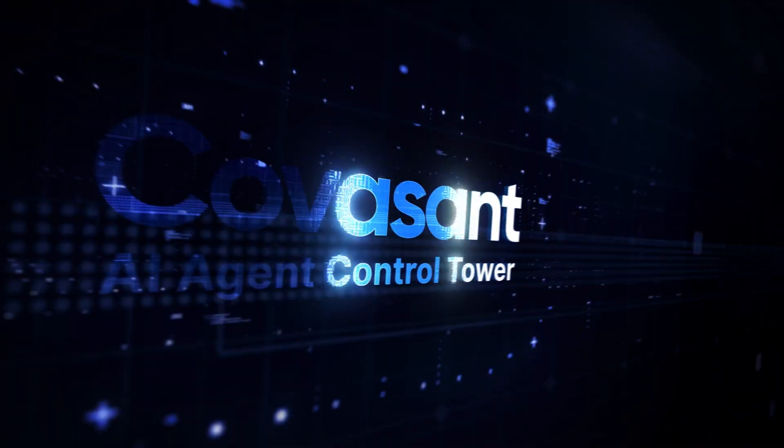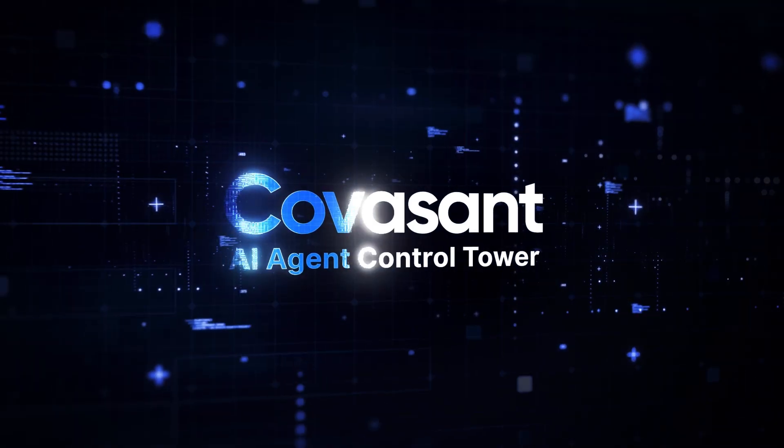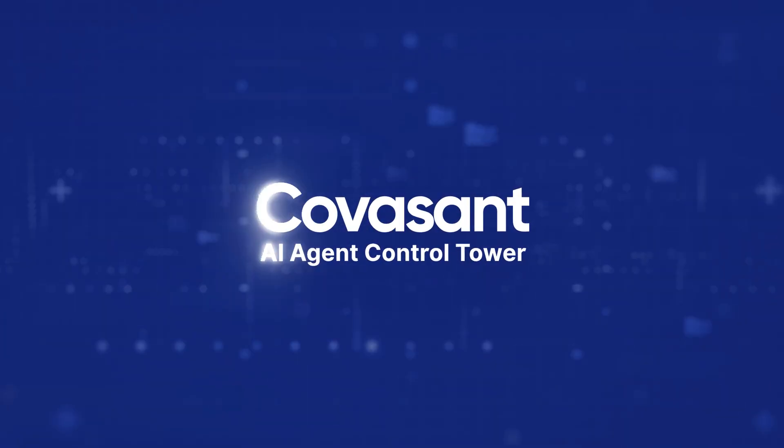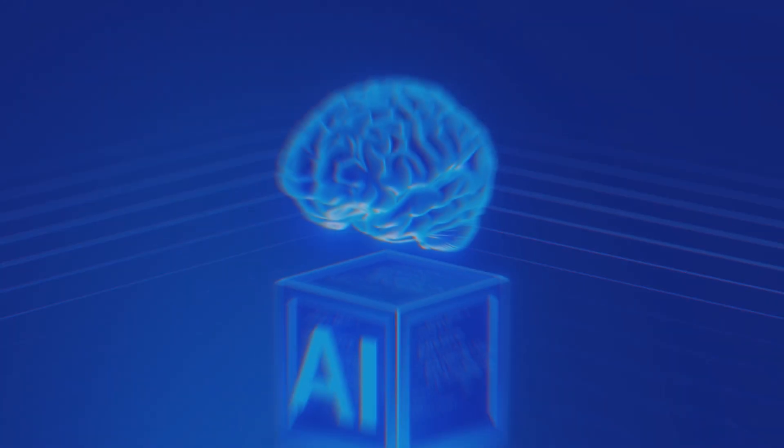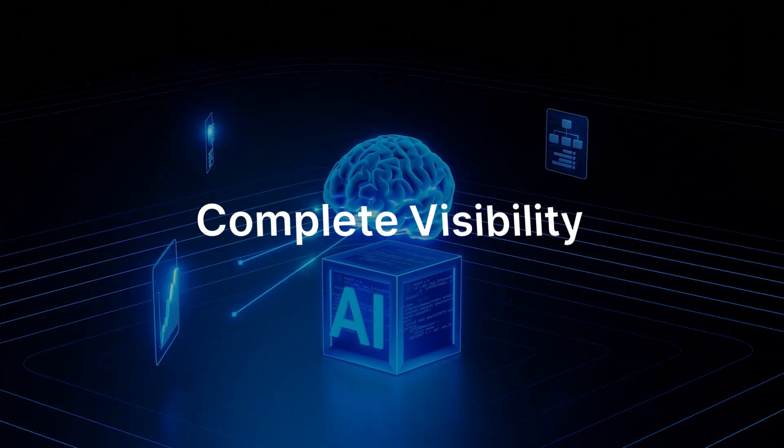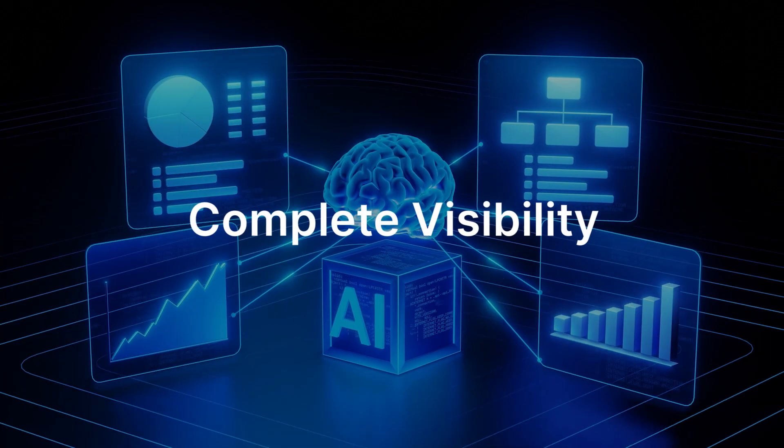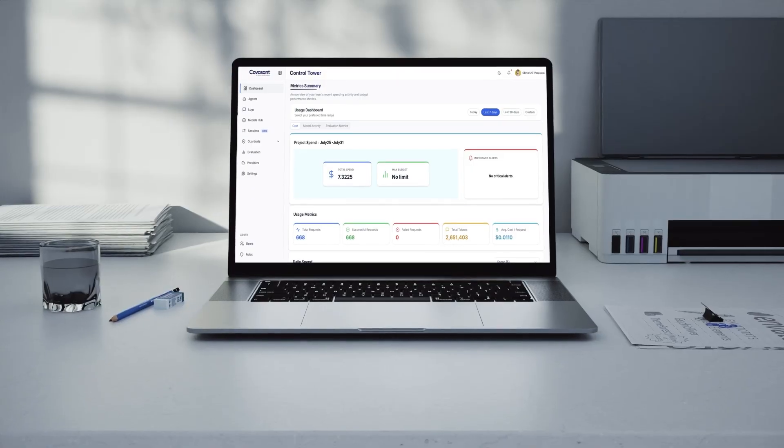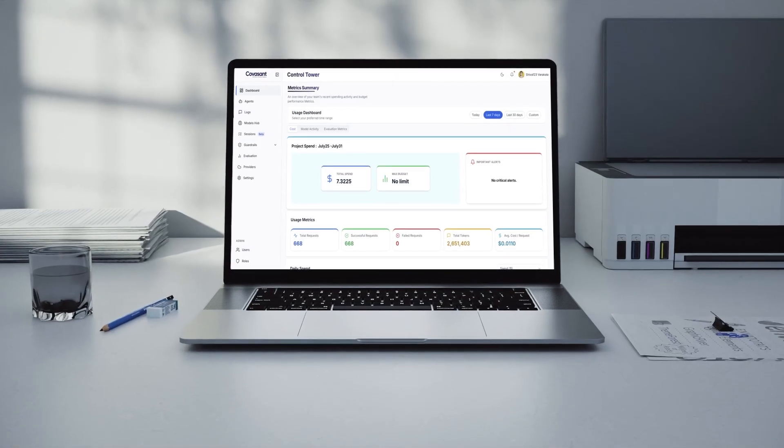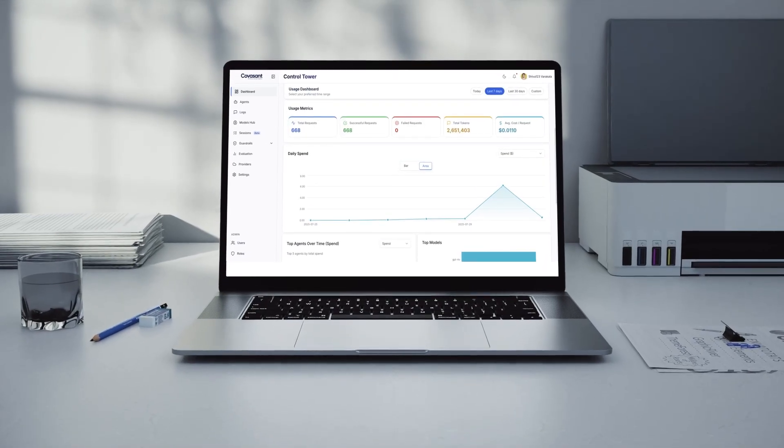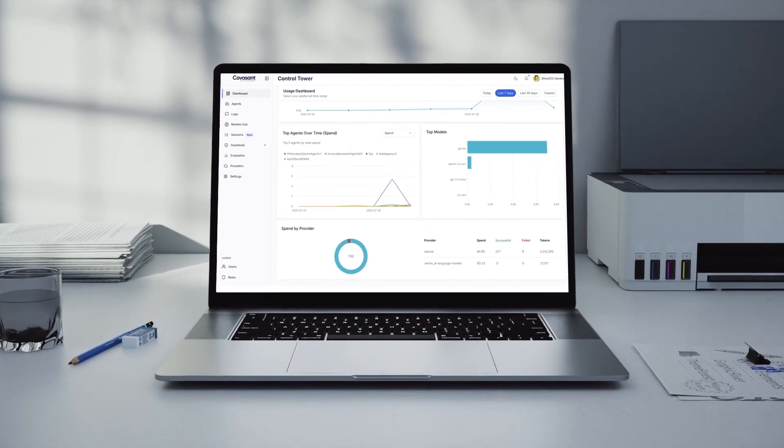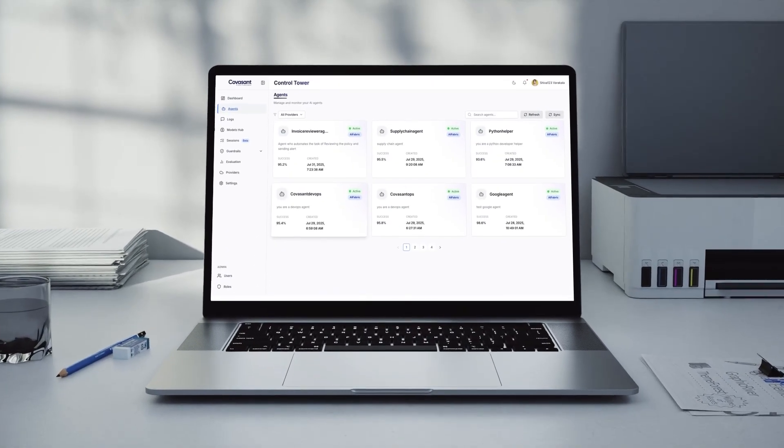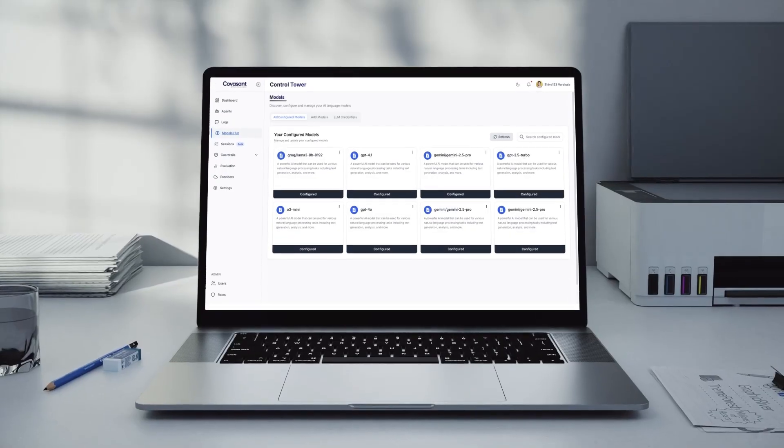Introducing the Kovacen AI Agent Control Tower. Instead of blind spots, get a single source of truth. See every agent, its performance and its outcome on one simple dashboard. No more guessing. Pure visibility.